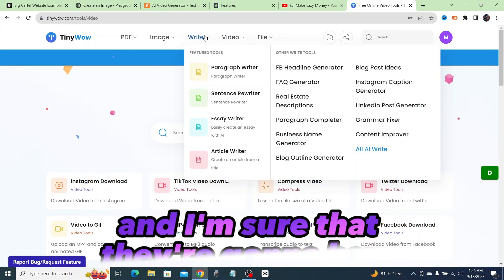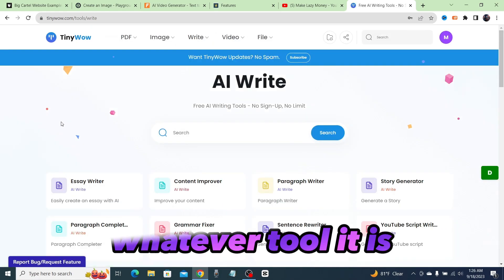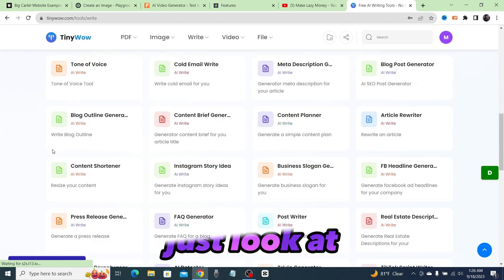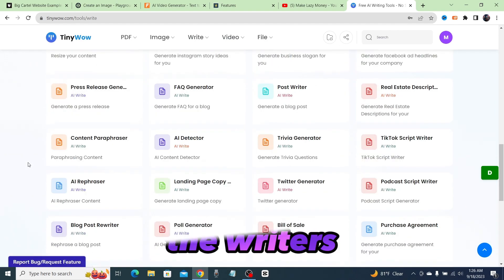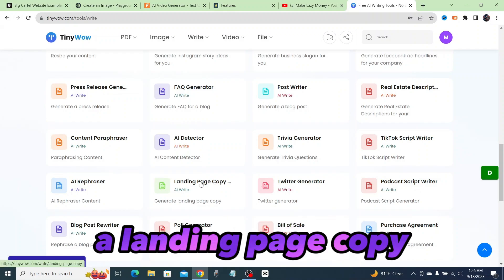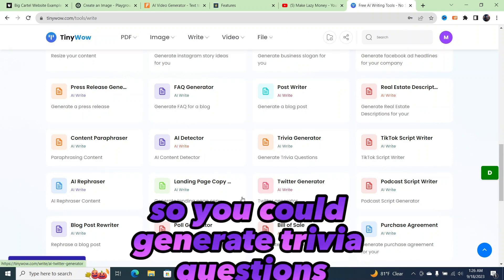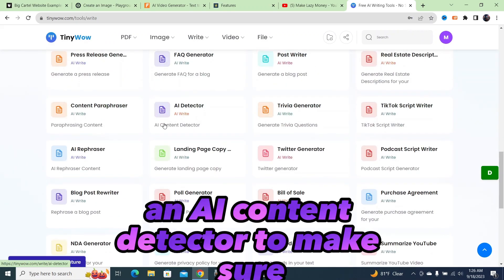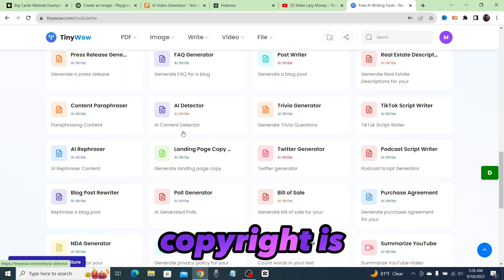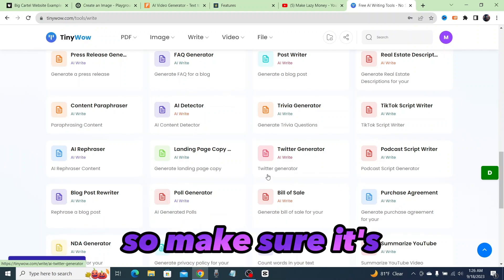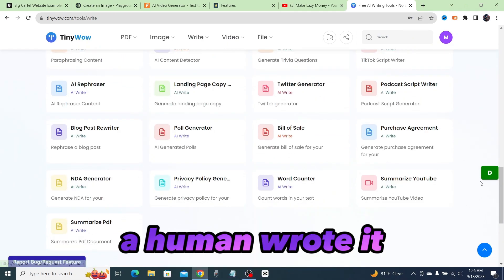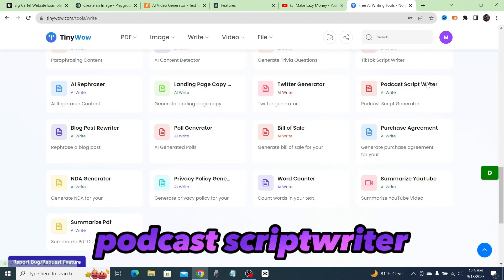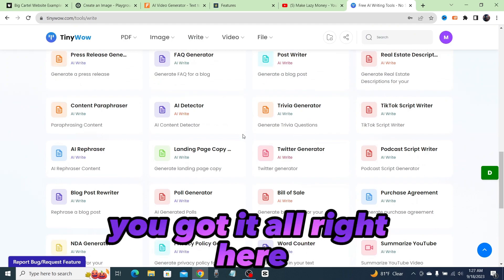I'm sure that they're going to have whatever tool it is that you need. Just look at all these tools they have under content creator and writers. A landing page copy, trivia generator so you could generate trivia questions, an AI content detector to make sure that your AI content is actually humanized—make sure what you're publishing sounds like a human wrote it and not a robot. Podcast script writer, you could summarize YouTube videos. You got it all right here.